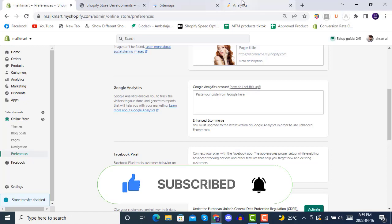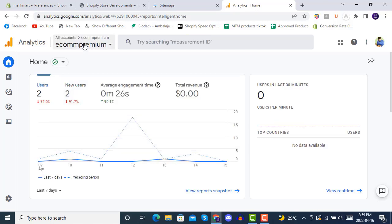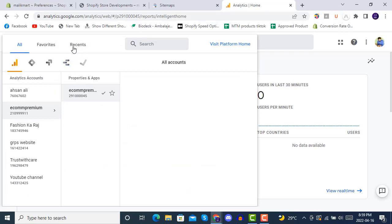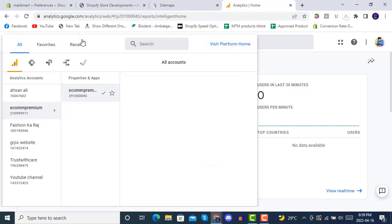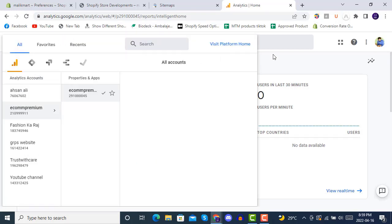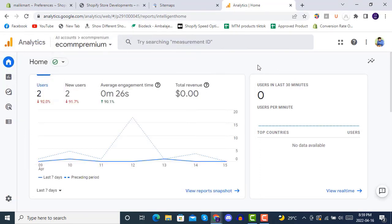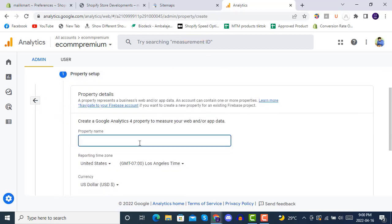Open analytics.google.com. Go to the Admin settings and inside Accounts you can create a new property. You can add a new property here - go to platform home, then inside the Admin settings click 'Create Property' and give it a name like your store name.